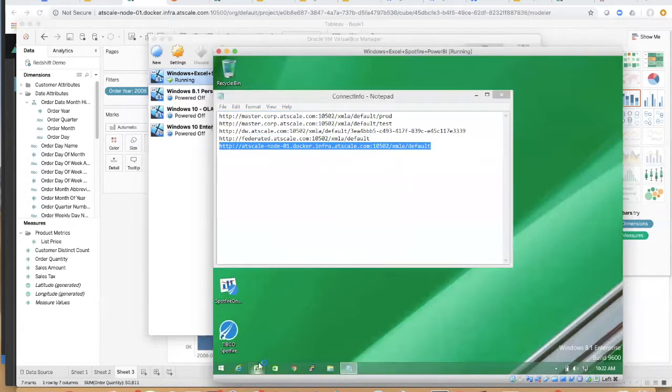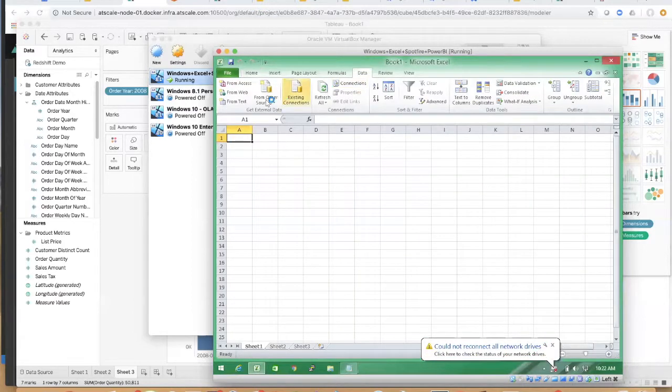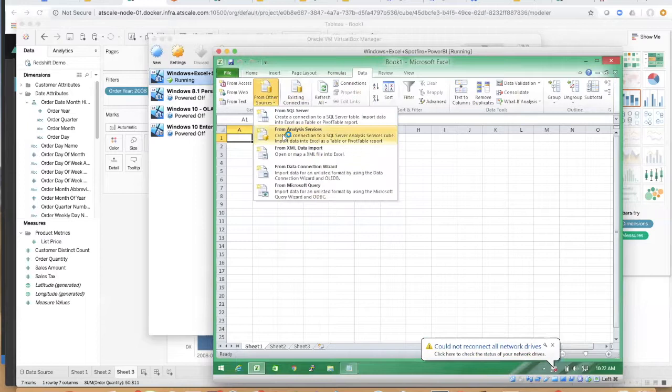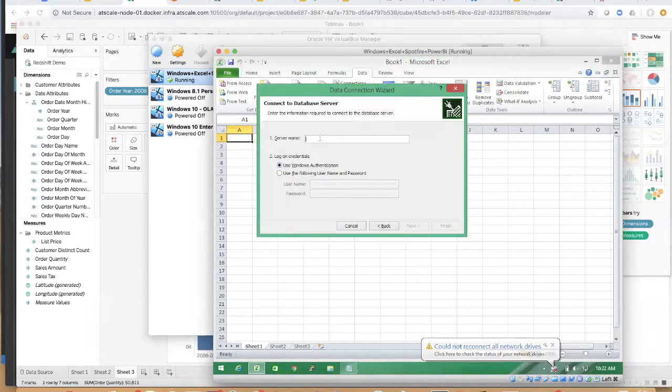Let's bring up Excel here. And let's go connect using the native analysis services built-in driver.